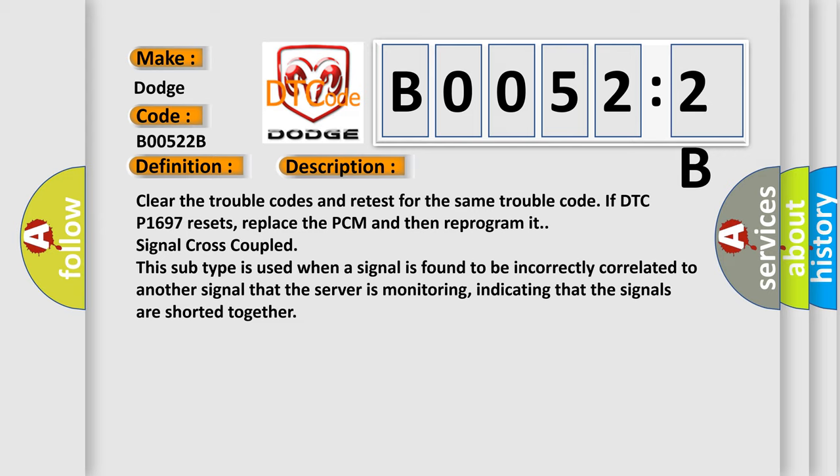This subtype is used when a signal is found to be incorrectly correlated to another signal that the server is monitoring, indicating that the signals are shorted together.